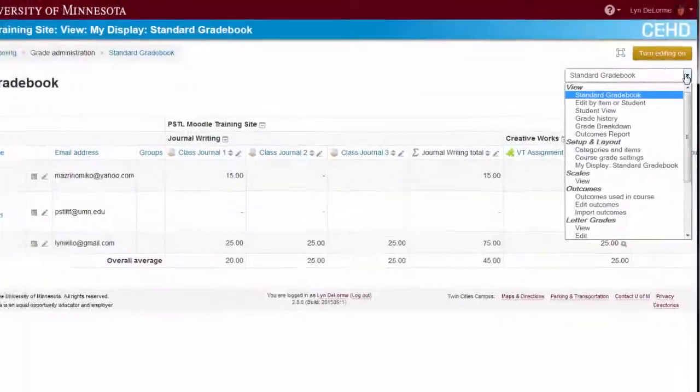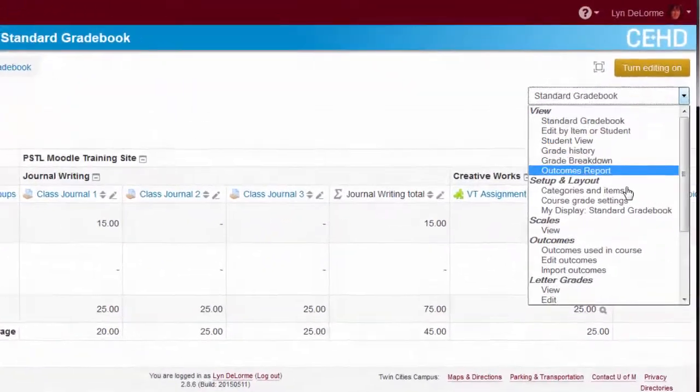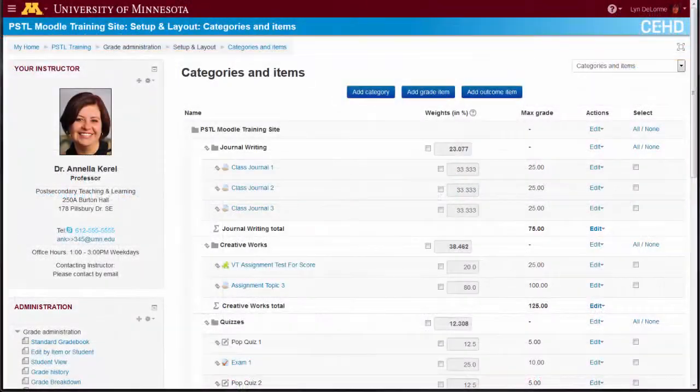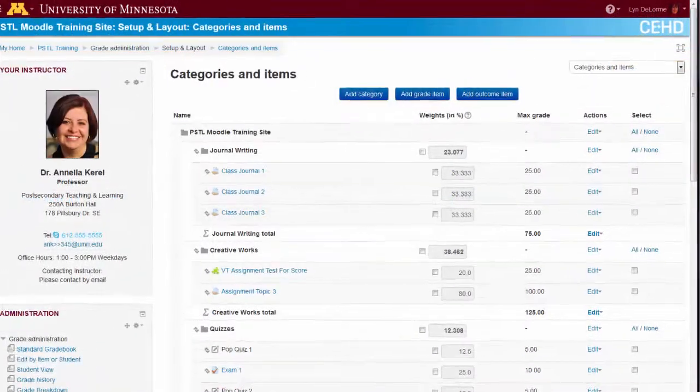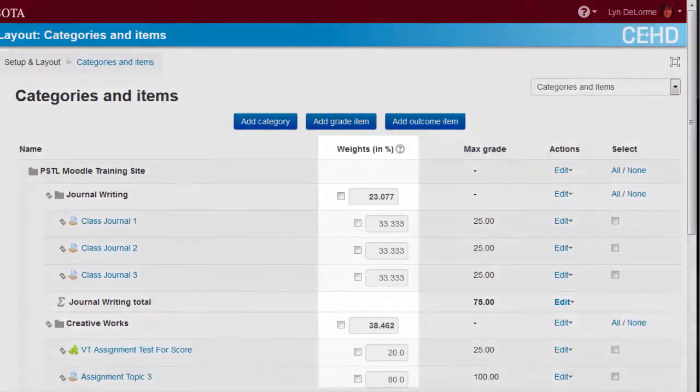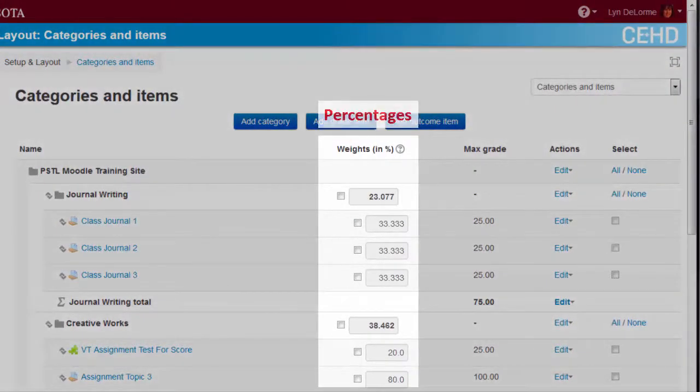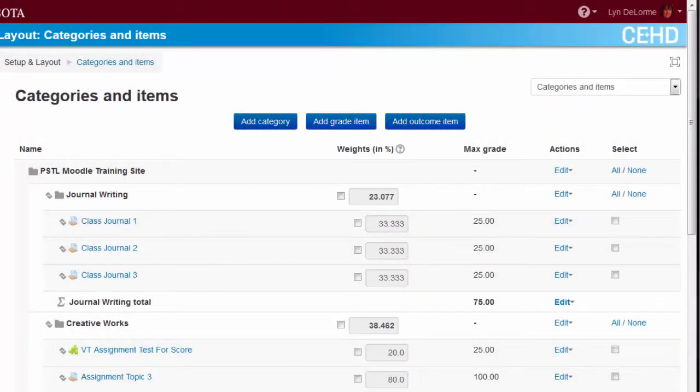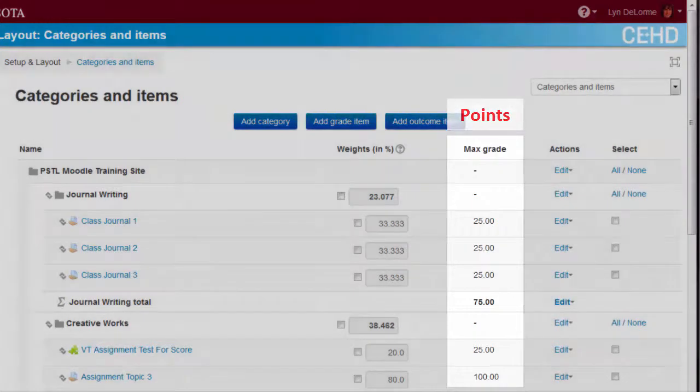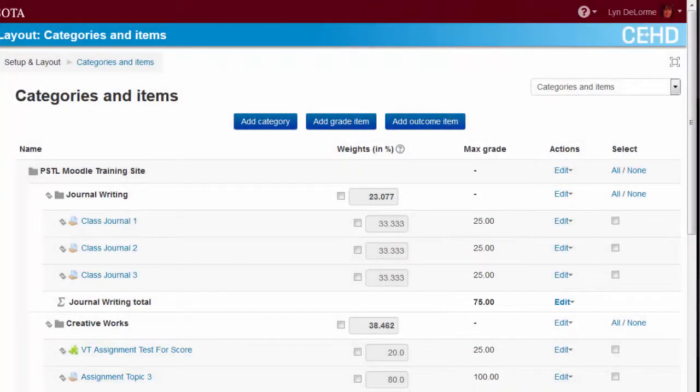The Categories and Items screen lists every category and scored item within the gradebook. Values in the Weights column are expressed as percentages. Values in the Max Grade column are expressed as points. We'll take a closer look at configuring gradebook calculations in a few moments.